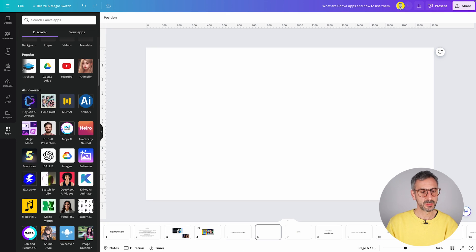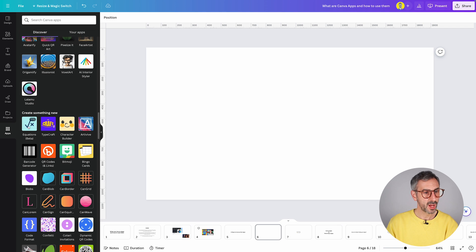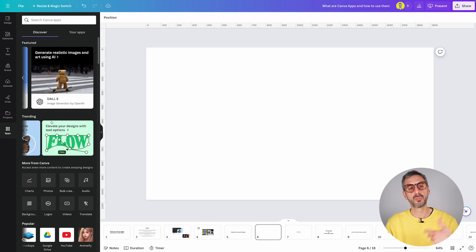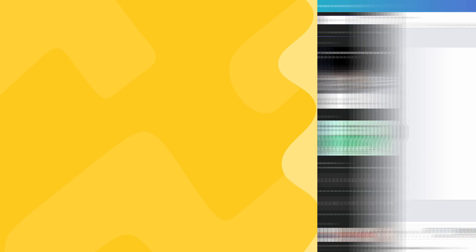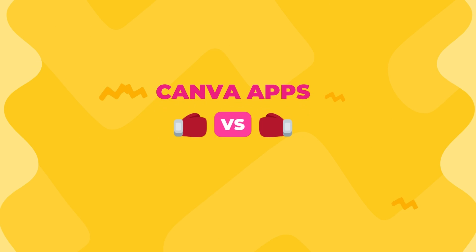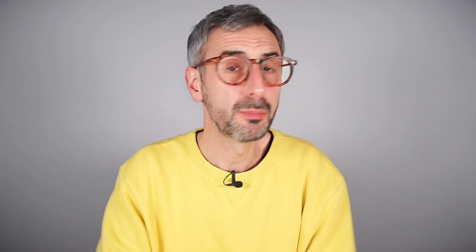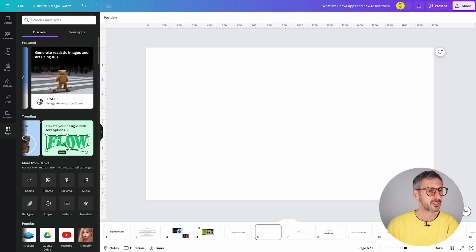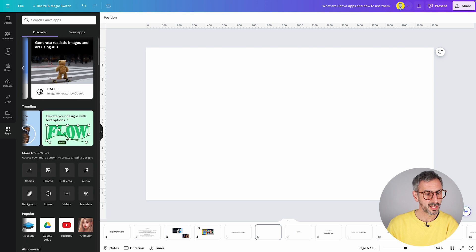And then you have the same categories. AI powered, you have your create something new, et cetera. So you can browse or you can search for a specific app. One thing that is important for you to understand is that most of the apps in the app marketplace are third party apps, meaning they have been developed by other companies, other than Canva. But however, there are a few apps that Canva has created itself.